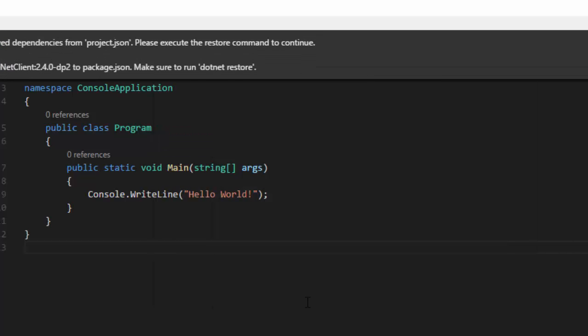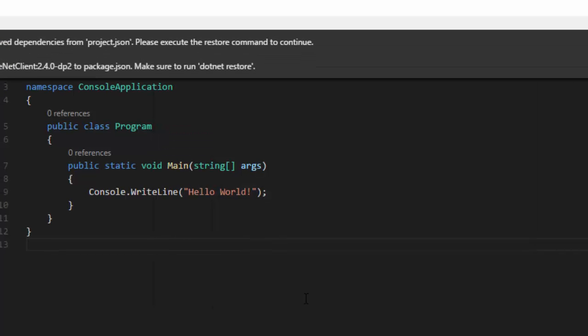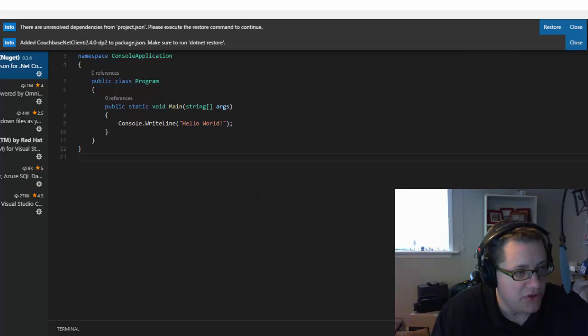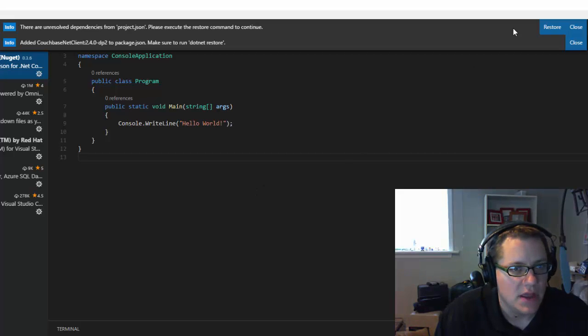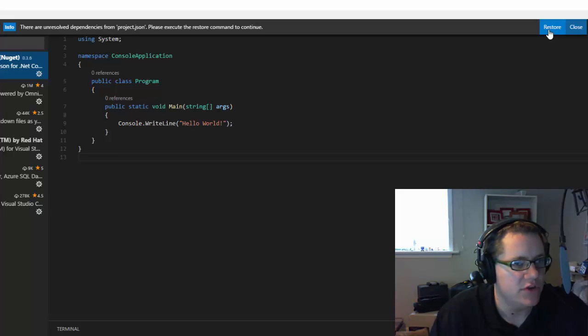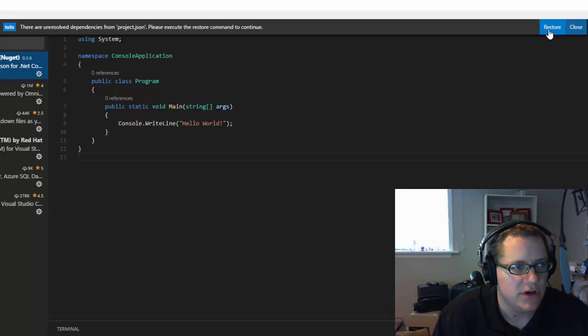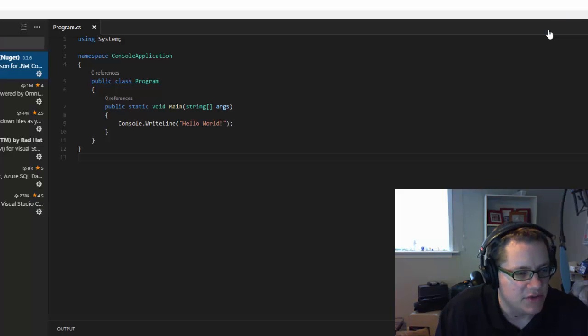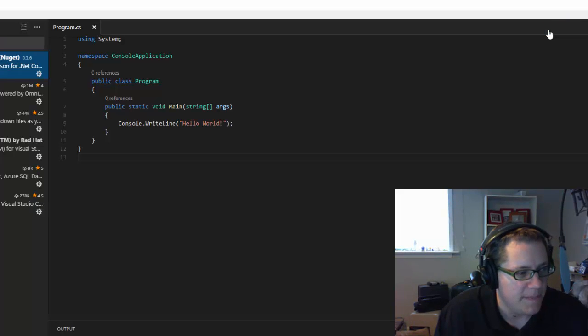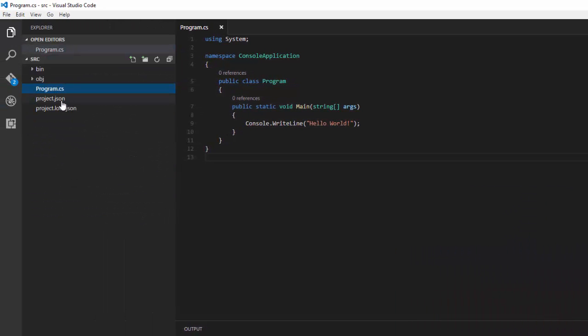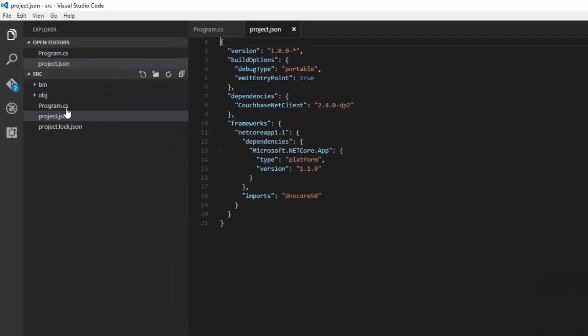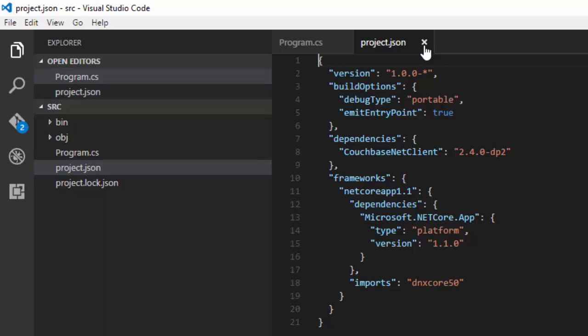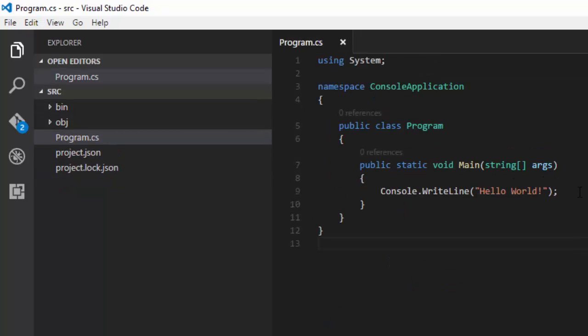It's going to go ahead and modify the Project JSON file. You could do that by hand if you want to. And it's going to say, well, you've added a new dependency. Why don't you go ahead and restore dependencies now? I'll go ahead and do that. You can see that it's made changes to my Project JSON file, adding Couchbase Net Client right here. Now I'm going to write some code that actually uses Couchbase.